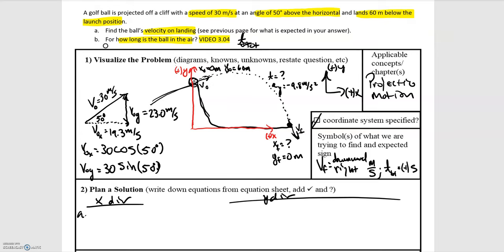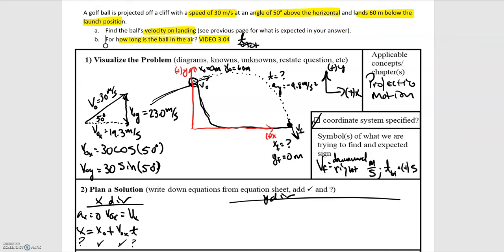We can now move on to planning our solution. In the x direction, acceleration is zero, so the initial velocity in x equals the final velocity in x. The position equation is xf equals x0 plus v0x times time. Moving to the y direction, we're not given time and we're looking for velocity, so we use the kinematic equation: vf squared equals vi squared plus two times the acceleration times the displacement.